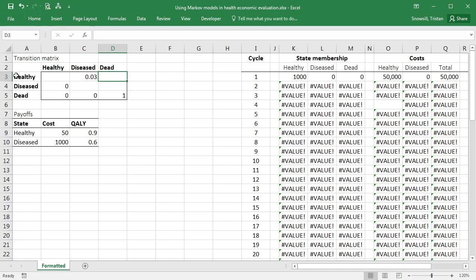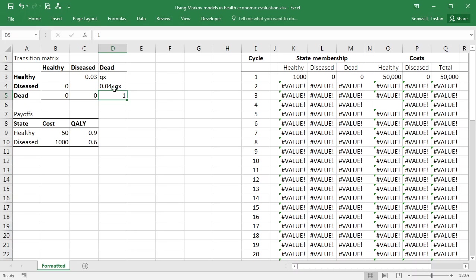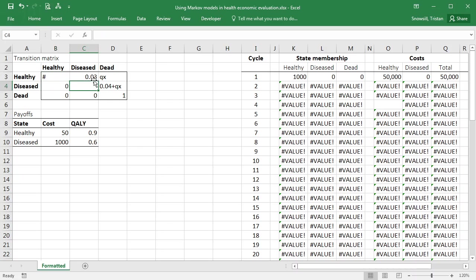The transition probability from healthy to dead in each state was given by qx. I can write qx in here. Excel doesn't know what it means. It's my job to keep track of what it means. And then the probability of going from diseased to dead in a given cycle was 0.4 plus qx. And again, Excel has no idea what that means. It's my job to keep track. Now we use this shorthand notation of a hash or a pound sign to just say, put whatever you need to in here to make the row probabilities all sum to 1.